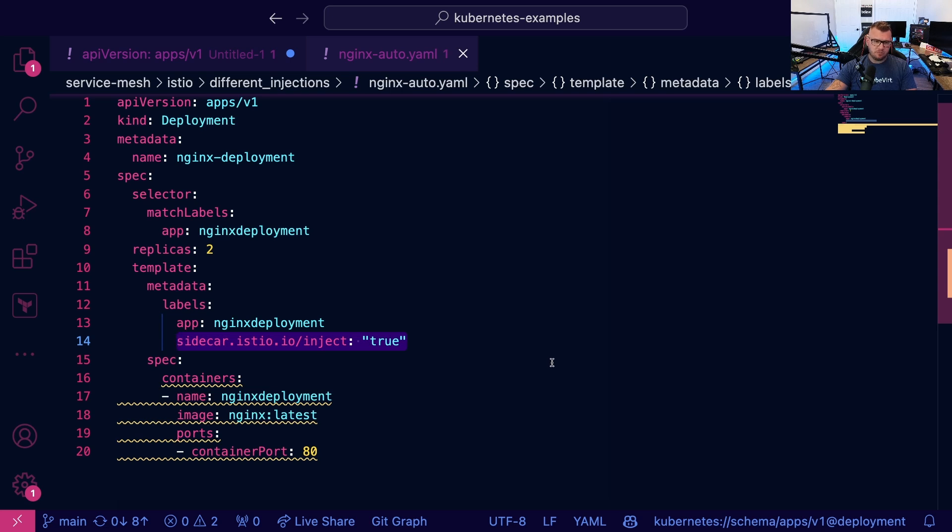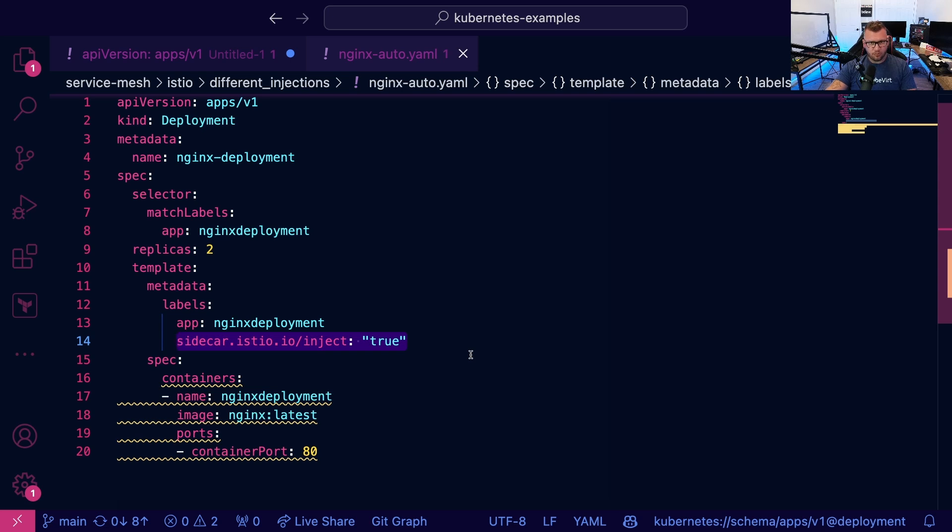we have the sidecar implementation for Istio. Now, what does this mean? What this means is, if I run this configuration, the Istio sidecar, the Istio container will run inside of the pod. So we'll also have two pods.